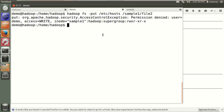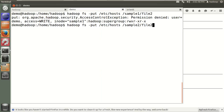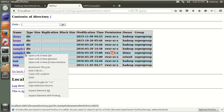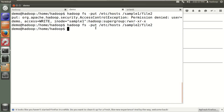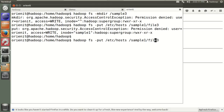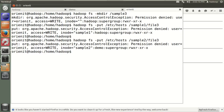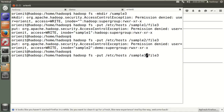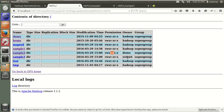The demo user puts file2 into sample2 — this is allowed because we have permissions for that folder. The originati user tries sample1 — not allowed. Tries sample2 — not allowed. But sample3 is allowed for originati because we granted them permission to sample3. This is exactly what user-level access control means: each user can only write to their own assigned directory.